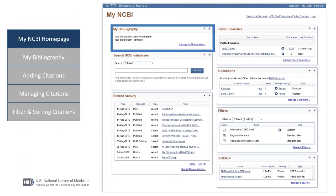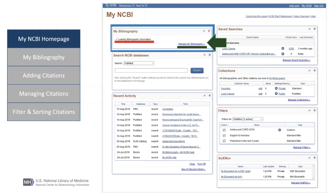We have officially logged into My NCBI. On the dashboard, there are many different portlets, such as the ability to have your saved searches run automatically, create collections that you can share with others, create custom filters, create biosketches, and even see your recent activity as long as you are logged in at the time of your searches. Now let's get back to My Bibliography, which is accessed by clicking the Manage My Bibliography link. Once you have citations in your My Bibliography, you may see a spinning icon — don't wait for it to finish loading, just go ahead and click Manage My Bibliography.